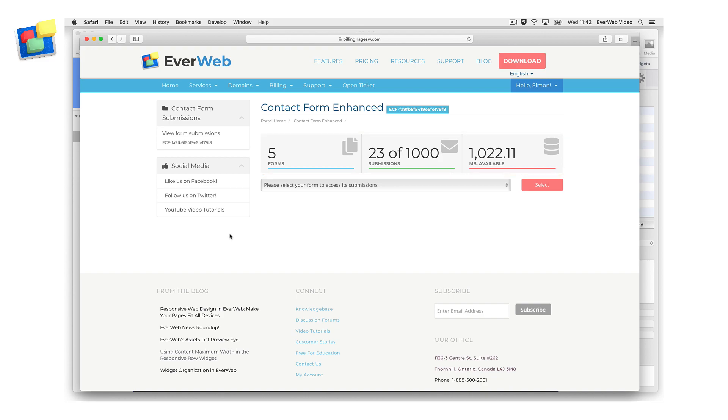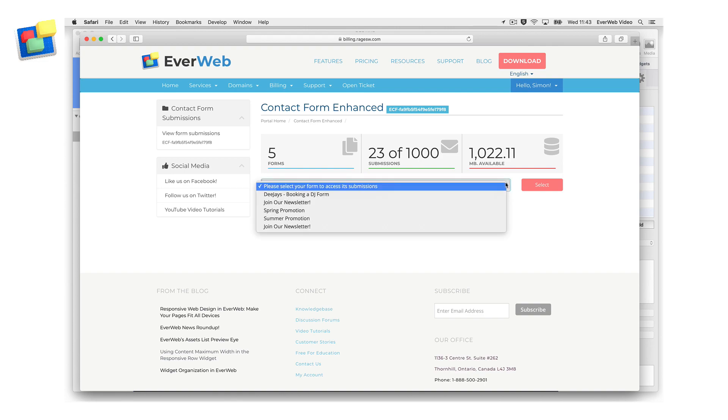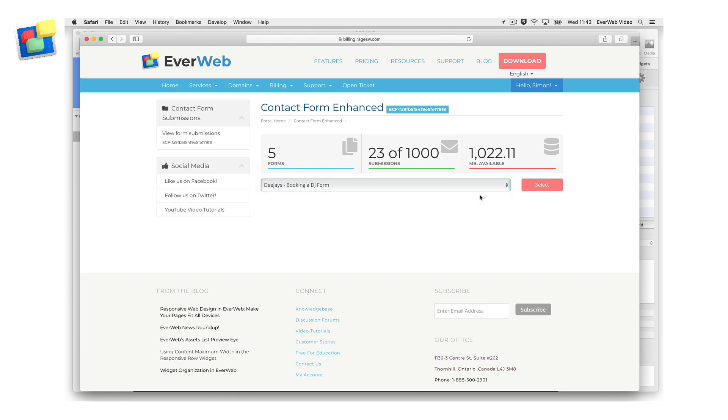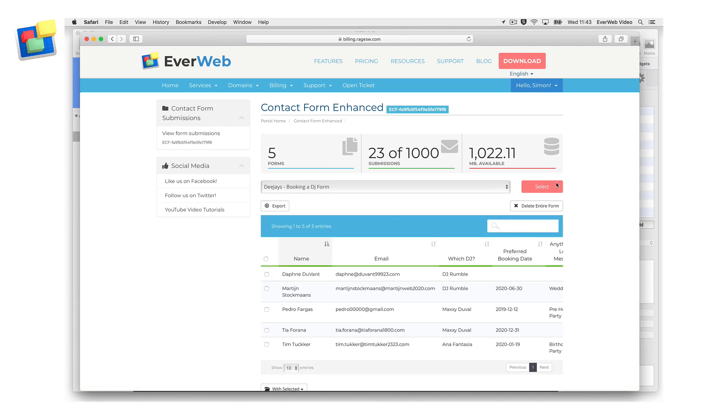To view form submissions, click on the drop down menu. A list of your forms will be displayed. Highlight the form that you want, then click on the Select button. You will see the form submissions.